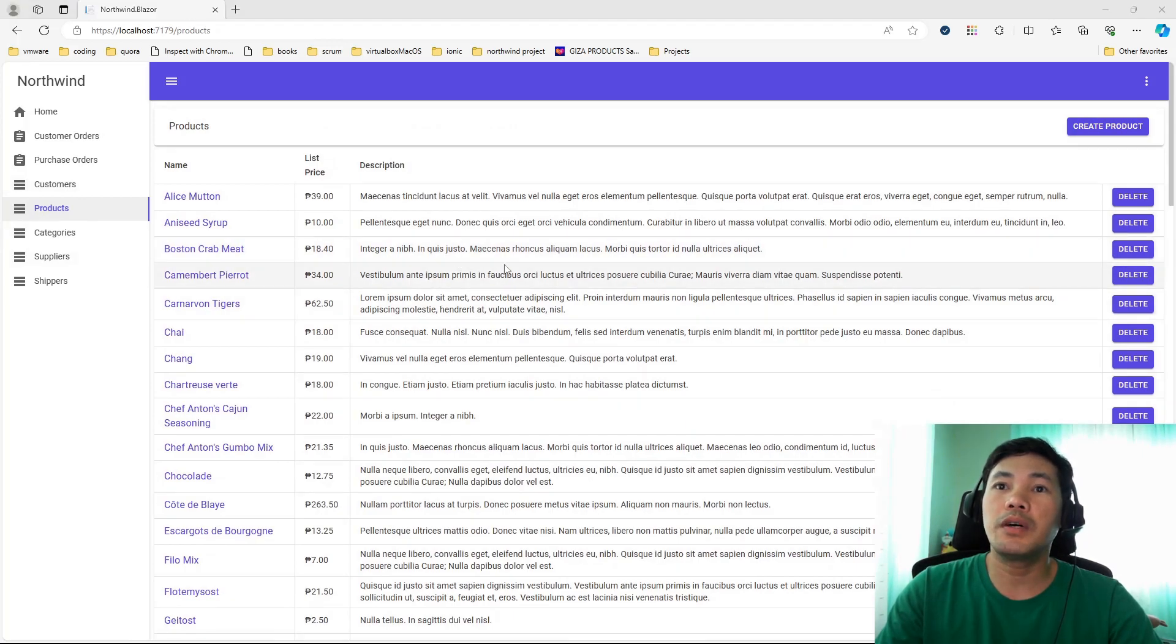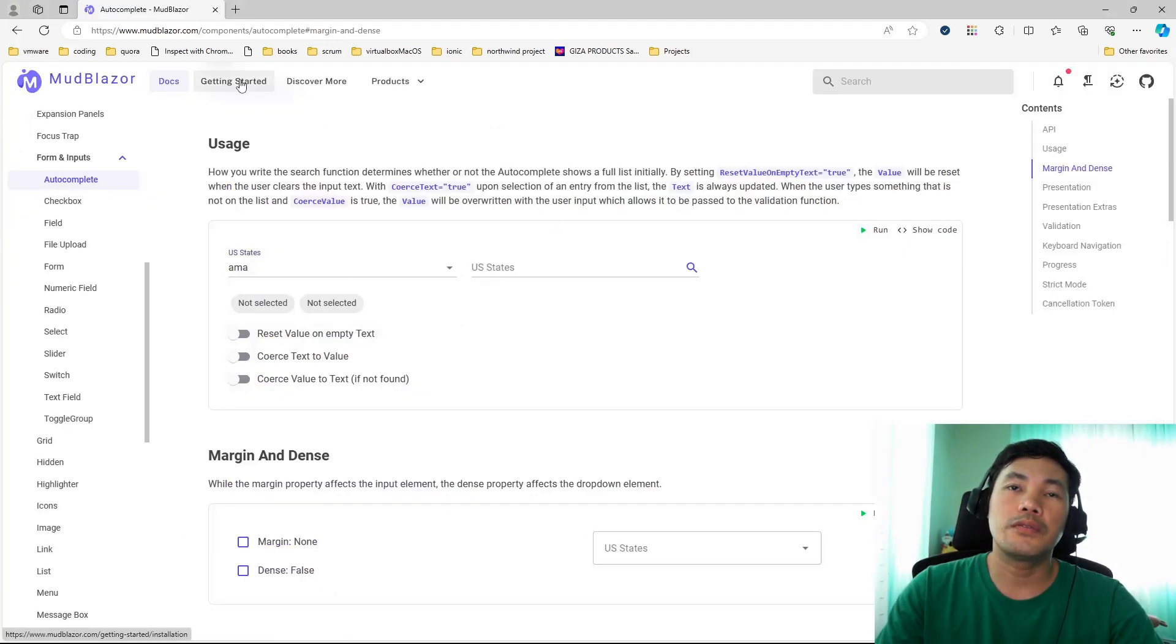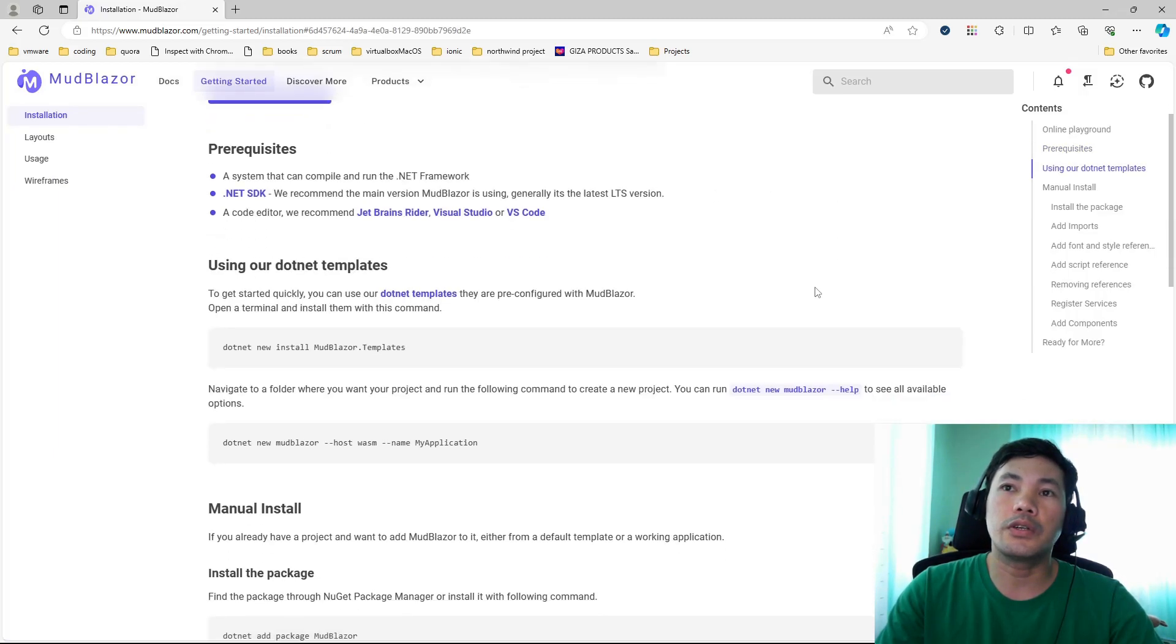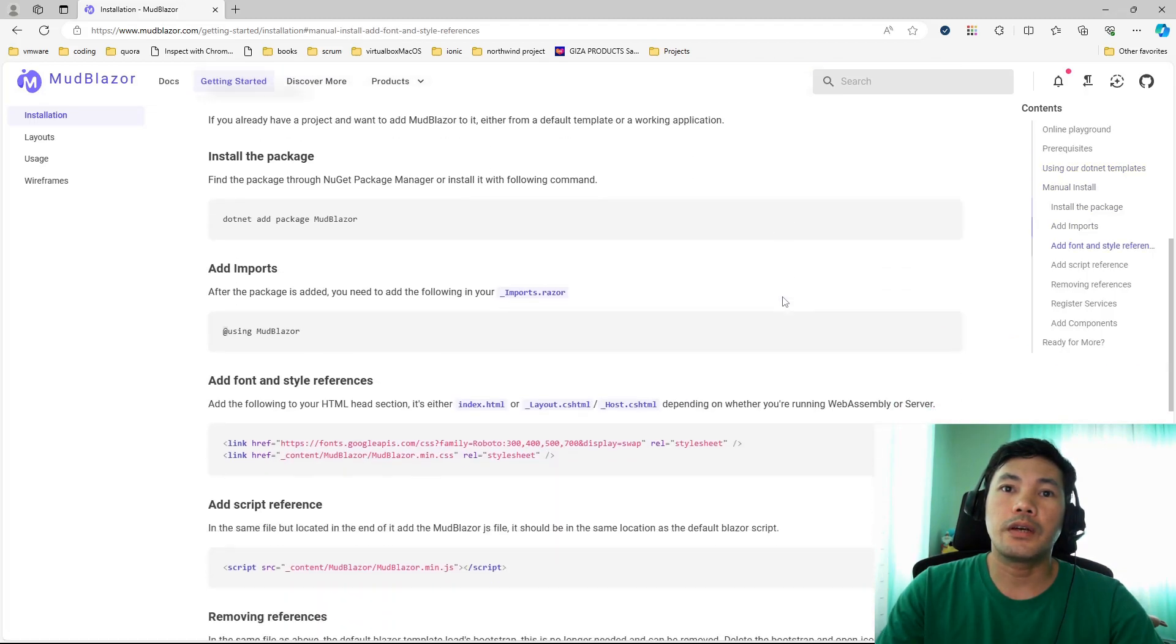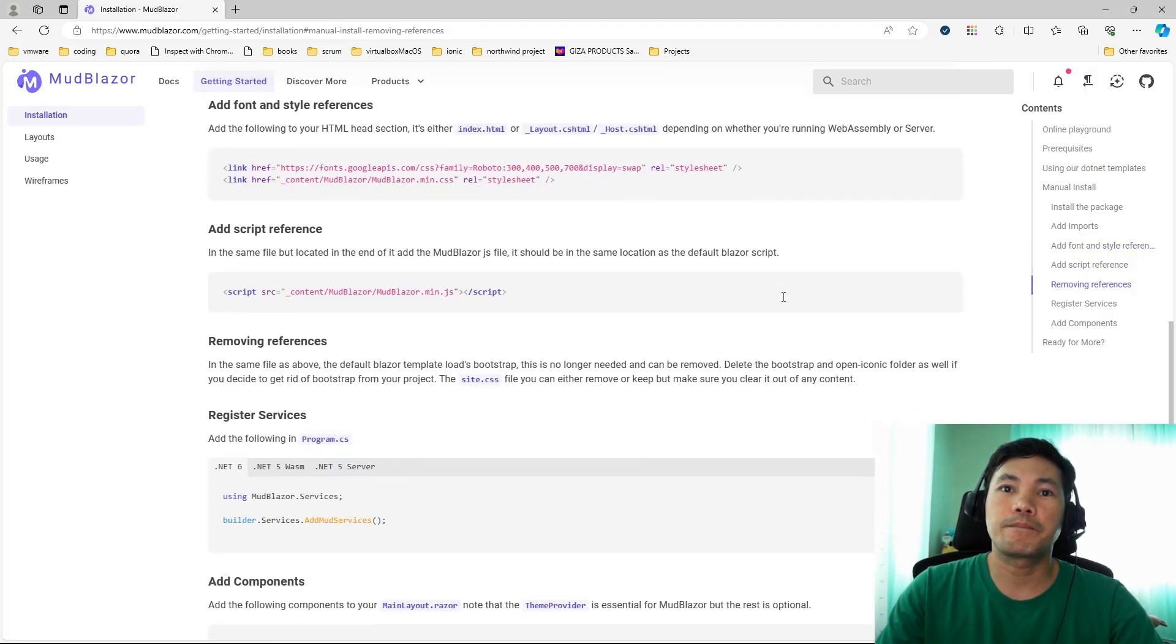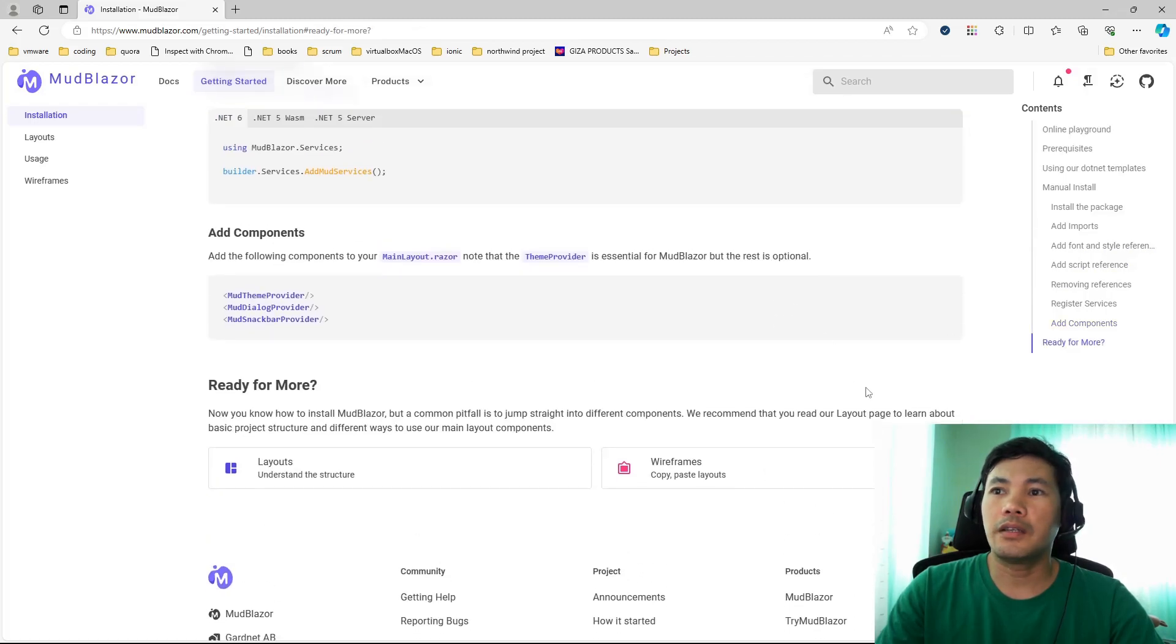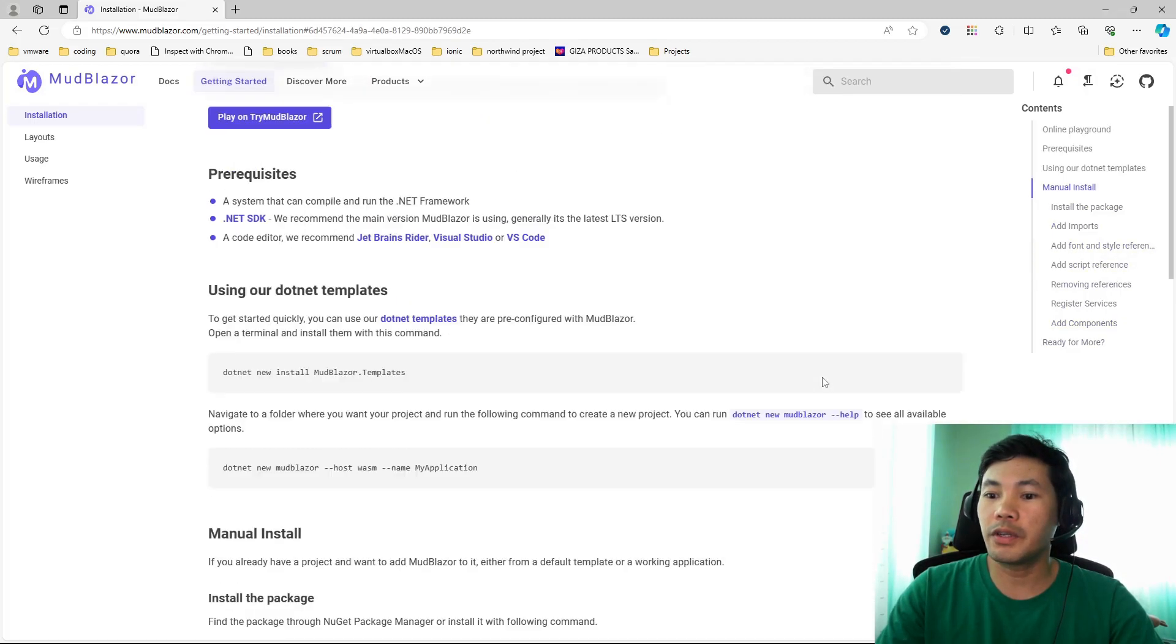Using MudBlazor isn't too difficult also. If you just head on to get started, then it tells you how to install and use it in your own Blazor apps. Pretty straightforward. I guess that's it for this one.